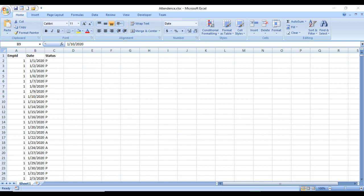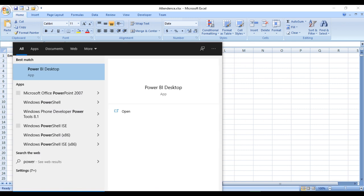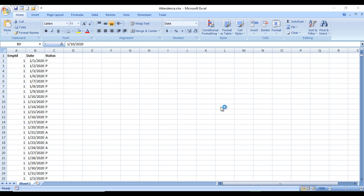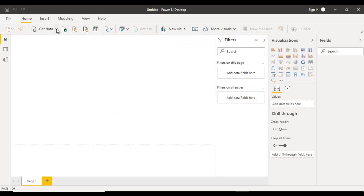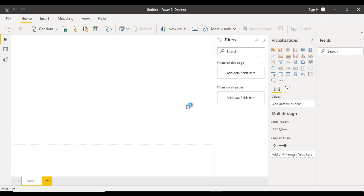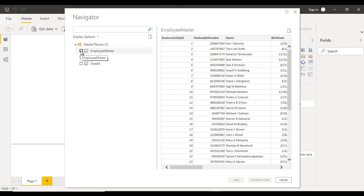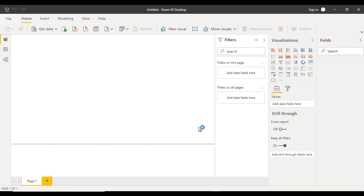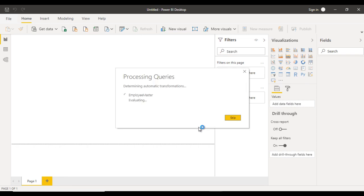Now let's open a new Power BI desktop and import the data. Go to Get Data, select Excel, and select the master table file. Click Open. In the Navigator window, select the employee master sheet and choose Transform Data to open the Power Query window where we can make any required modifications to the data.